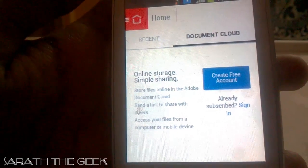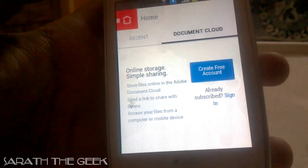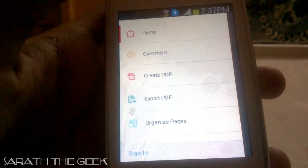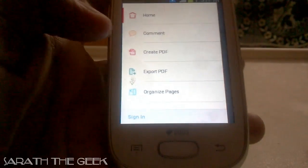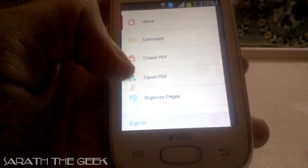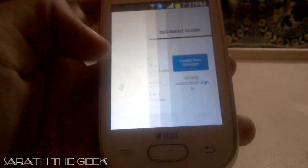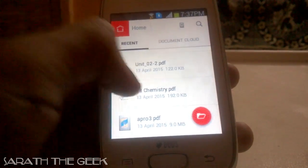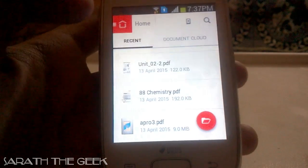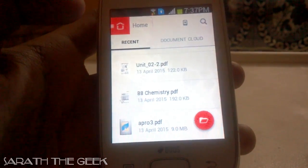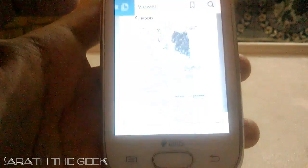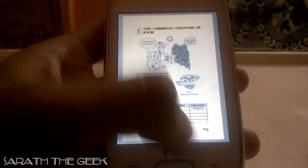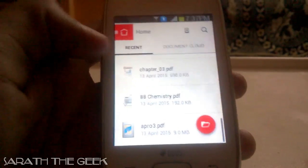Now coming to its new layout, there is a hamburger-type menu. Let me click on that — Home, Comment, Create PDF, Export PDF, and Organize Pages, and several other options. You can also view your recent files. Let me click on 'My Recent' — and it loads my recent files, including a Chapman Textbook.